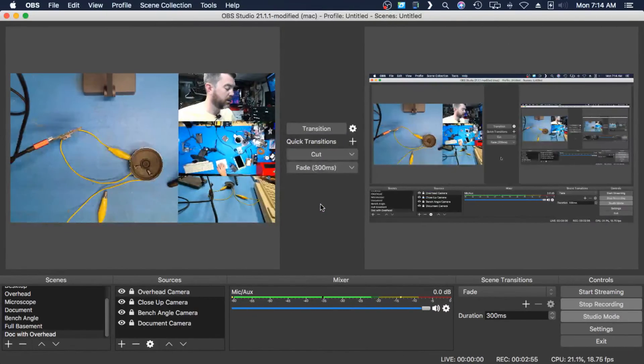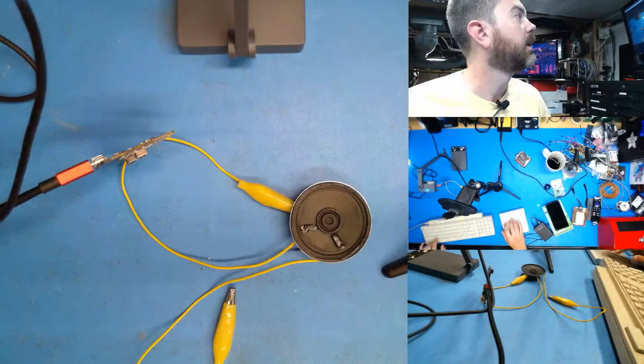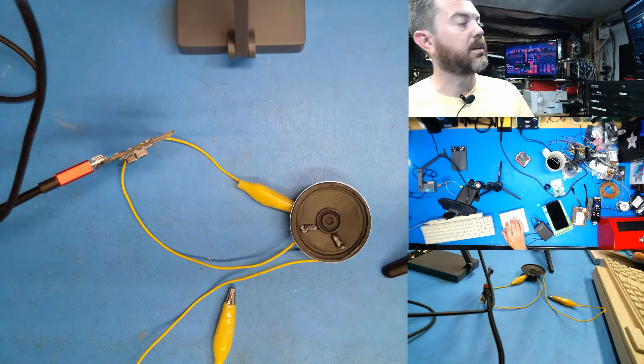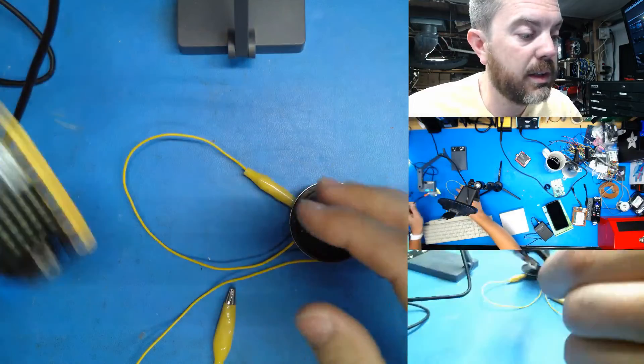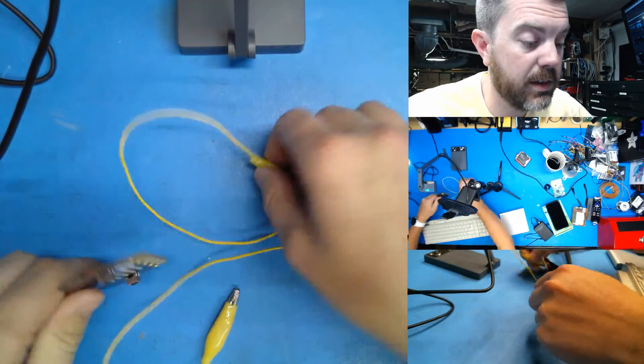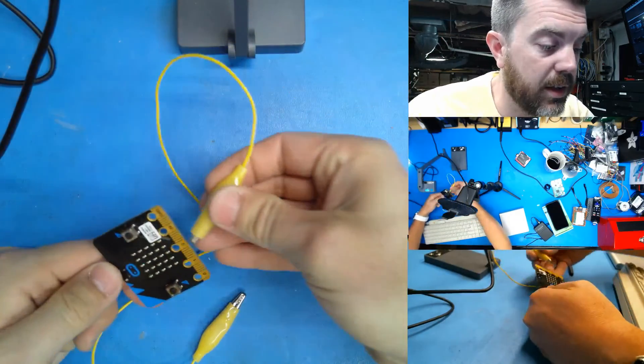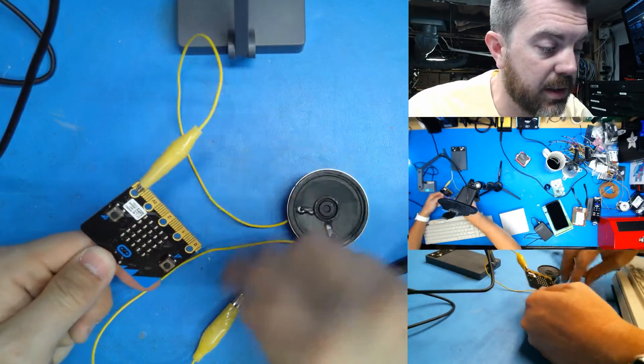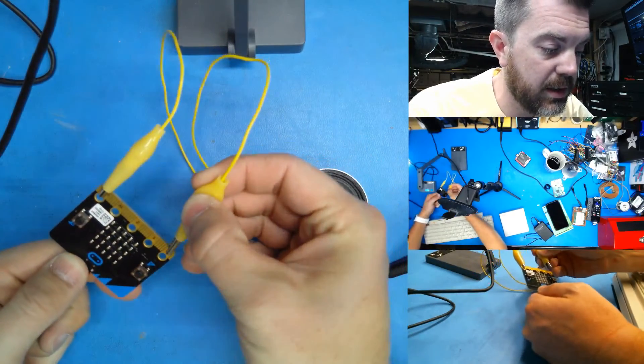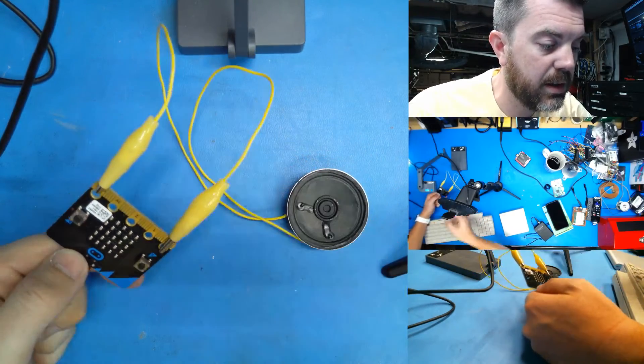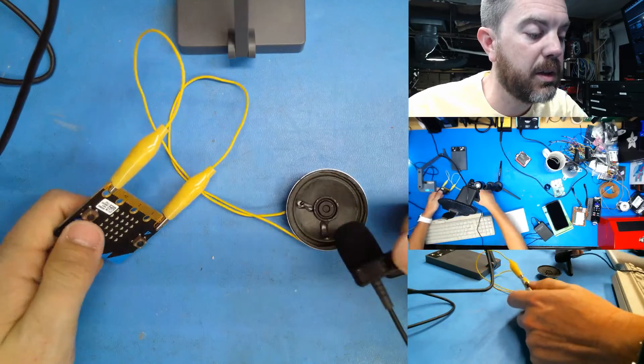It copied. So I've got this here, and then all I have to do is pick one of these, connect it to ground, pick one of these and connect it to pin zero. And then I'm gonna move my microphone closer to the speaker.